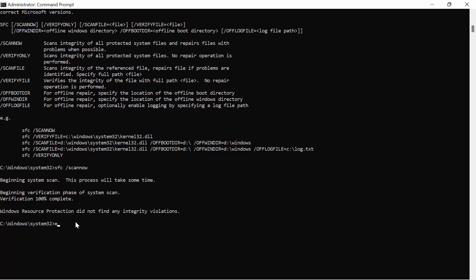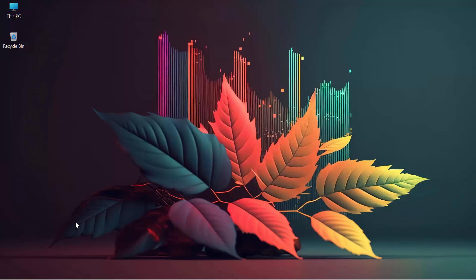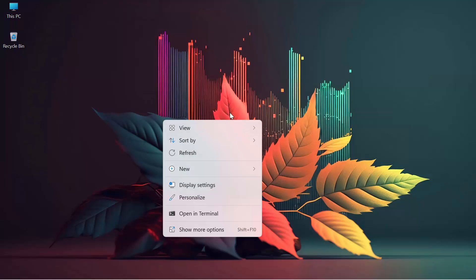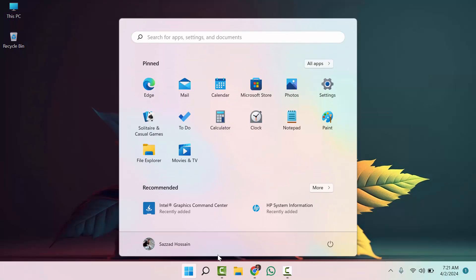Now type 'exit' to close CMD. All you need to do is simply restart your computer, and when it opens again your brightness will definitely work. I hope this video helps you as a Windows 11 user. Thank you, thanks for watching.